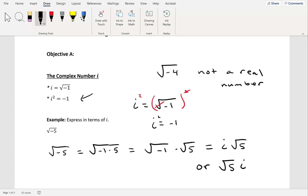The complex number i is defined as i equals the square root of negative 1, which means that i squared is equal to negative 1. If we take i equals the square root of negative 1 and raise both sides to the second power, the square root and the second power cancel out, leaving us with i squared equals negative 1. Let's take a look at some examples.